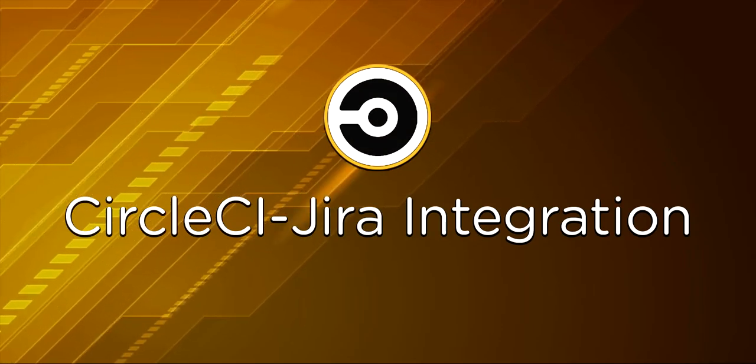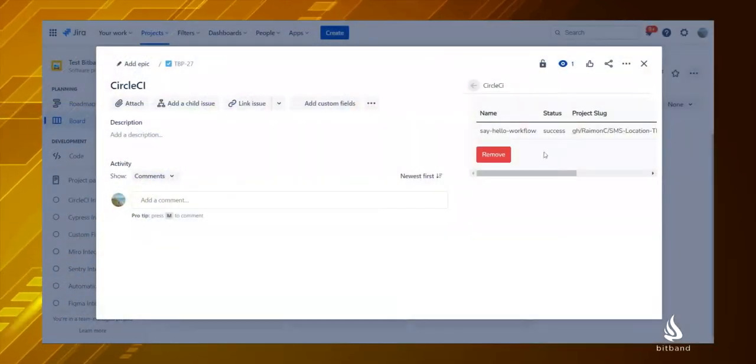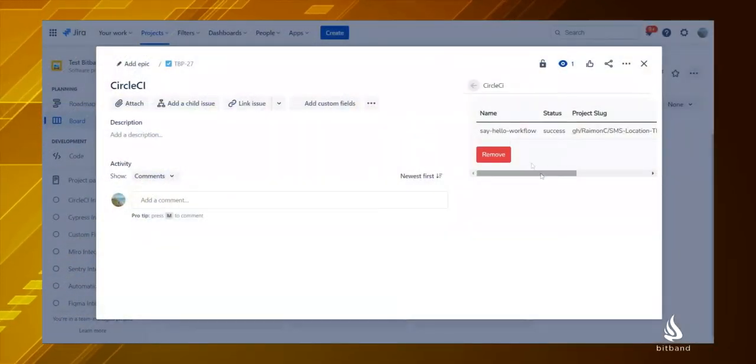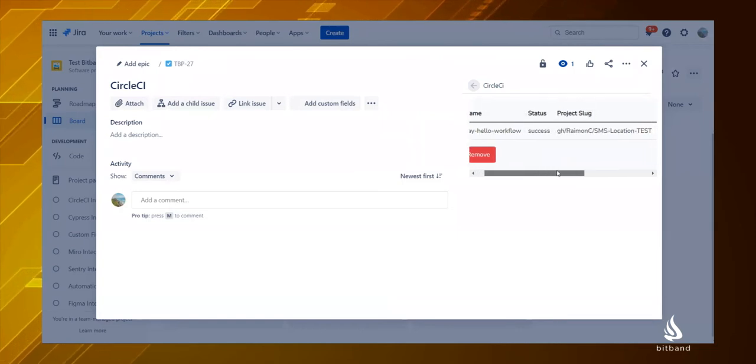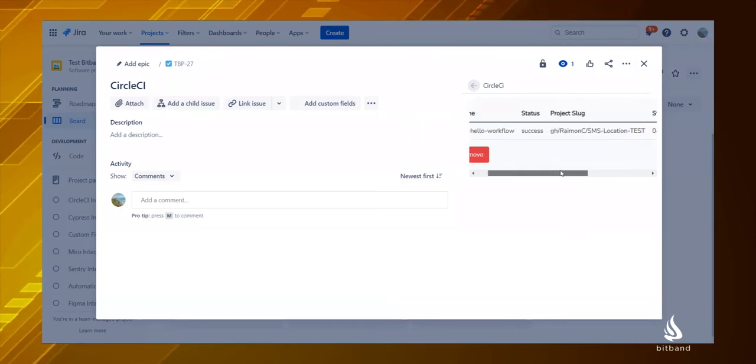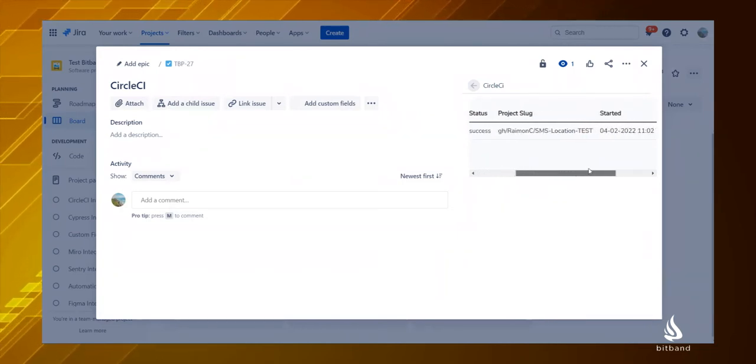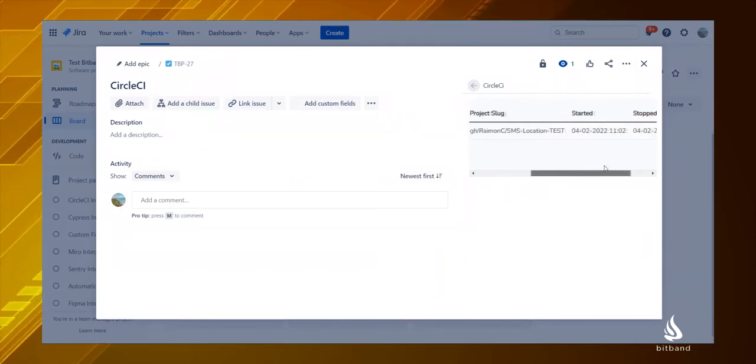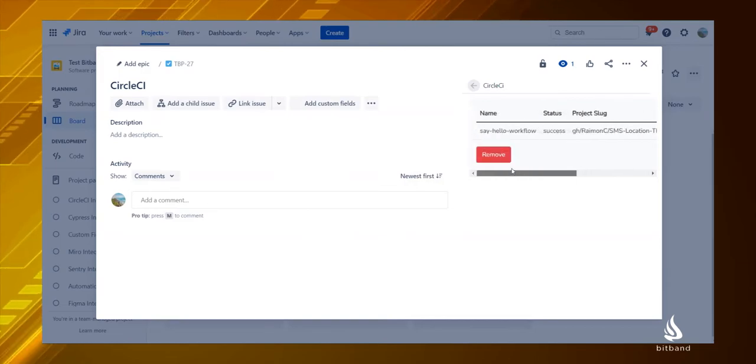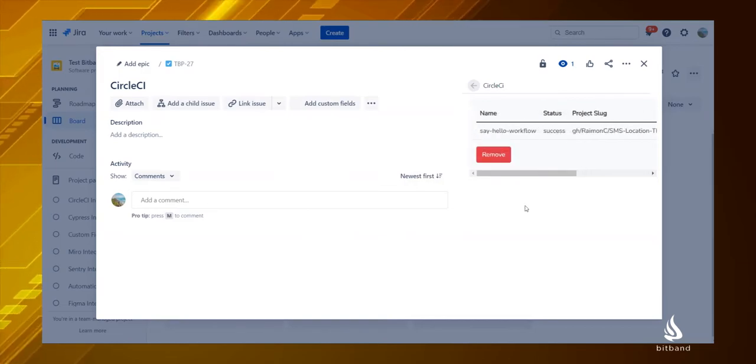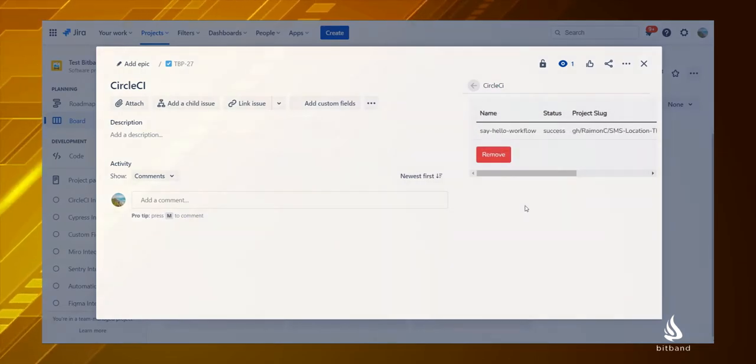CircleCI Jira integration. Welcome to BitBand. Our CircleCI Jira integration will allow you to see the status of your CircleCI workflows inside a Jira issue. It's very simple to install and use.